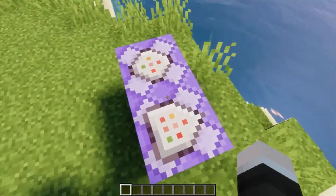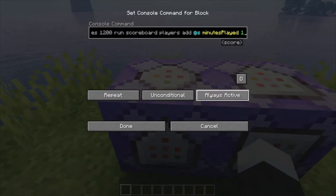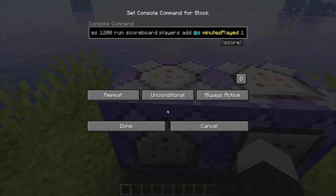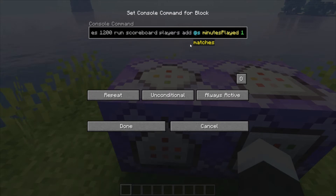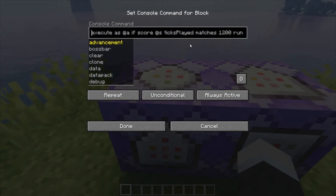These two repeating command blocks need to be set on repeat, unconditional, and always active. By default you'll need redstone, but if you set it to always active then this will constantly be running. This first repeating one is going to be checking to see when you've hit 1200 ticks of game time played.